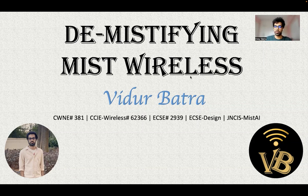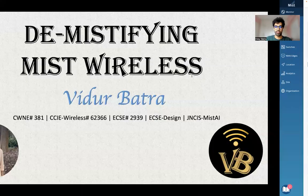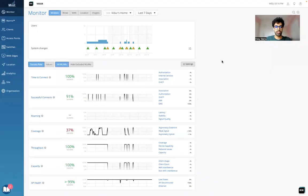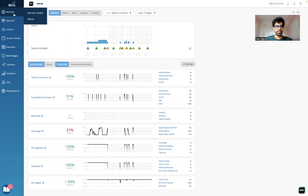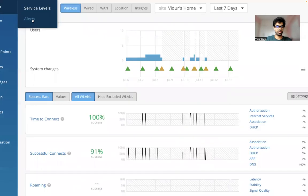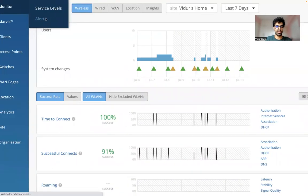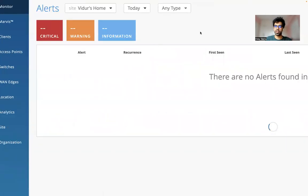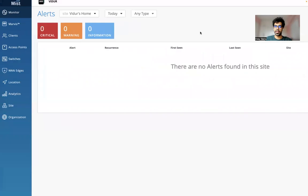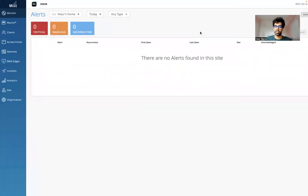Let's quickly go to the MIST dashboard. This is how the home screen looks like, as we all know. In the monitor tab, under monitor, we click on alerts. Let me zoom in so that you're able to see properly. I click on alerts and I get to the next page.